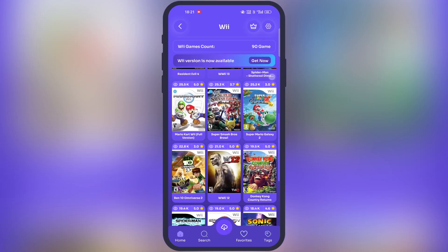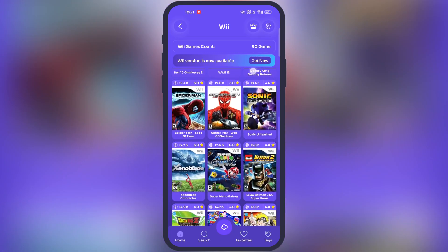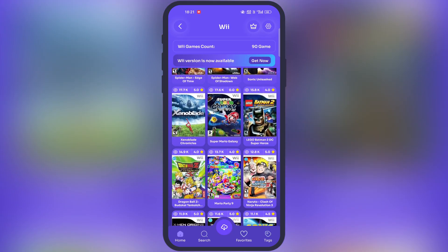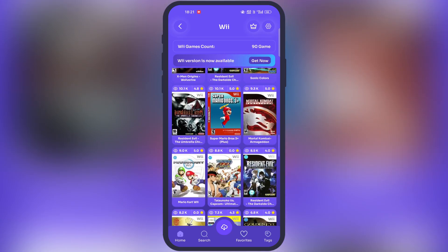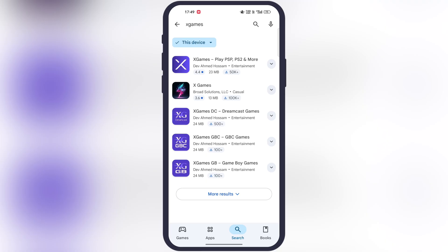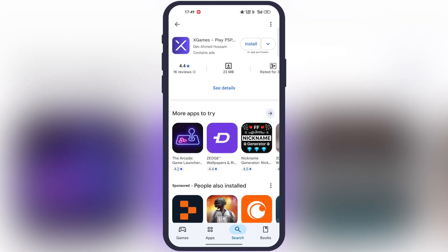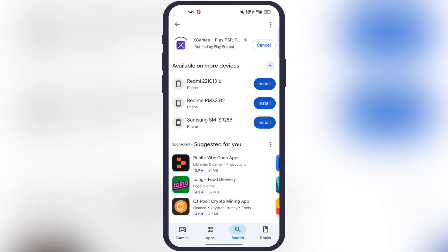In this video I am talking about an all-in-one emulator which runs all these console games on one platform. This all-in-one emulator is officially available on the Google Play Store. You will find many similar emulators, so make sure to download and install the correct one.